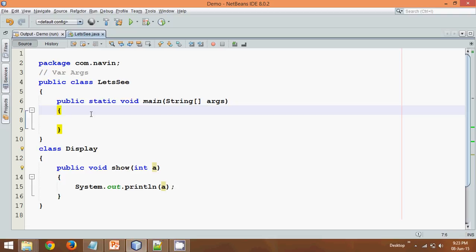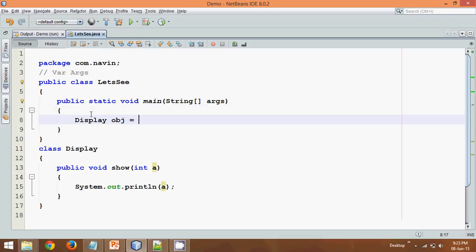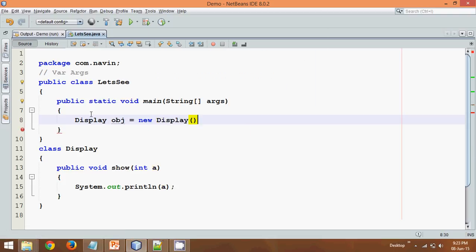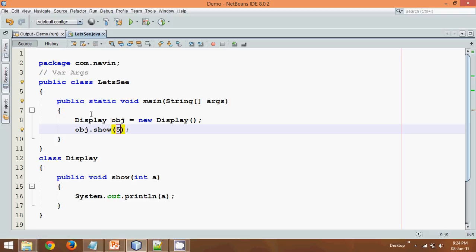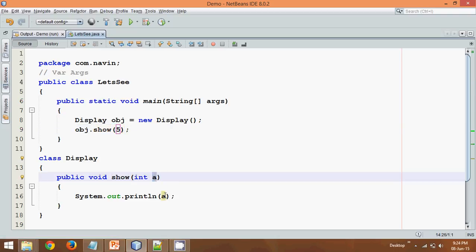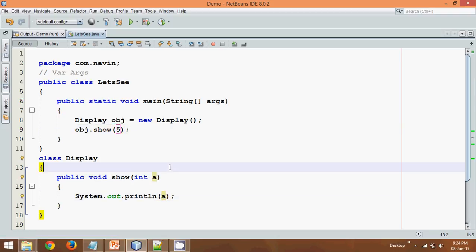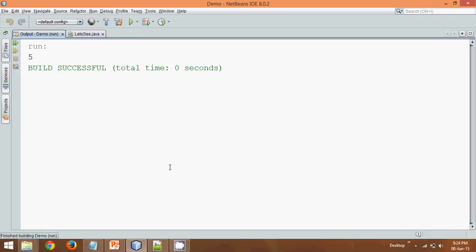Now in order to call that Display we have to say Display obj equal to new Display here. And let's call that show method, so we can say obj.show and here we can pass a value, let's say 5. So if you pass this value 5, it will send this value 5 in a and we are printing the value. Now let's run this. If I run this you can see the value is 5.